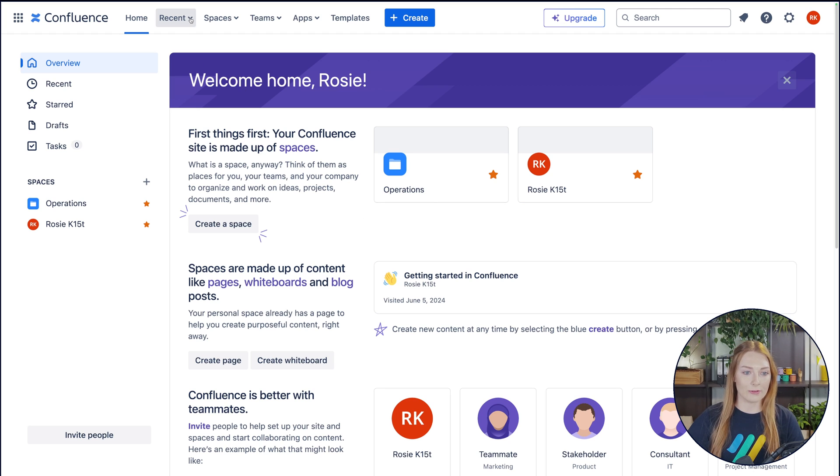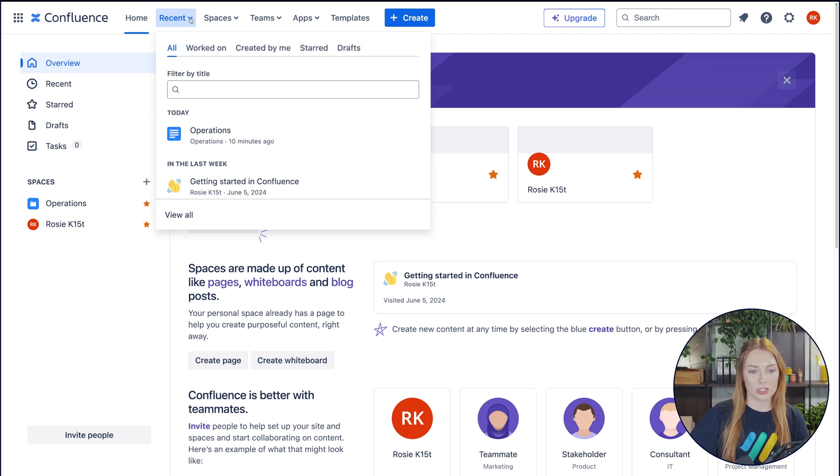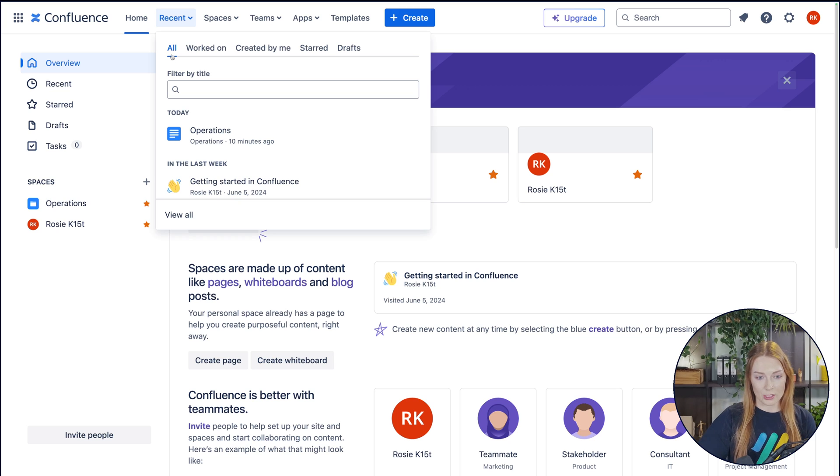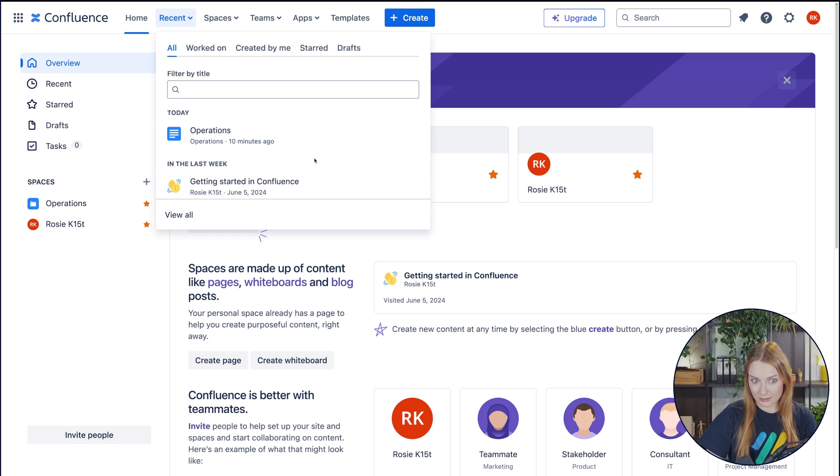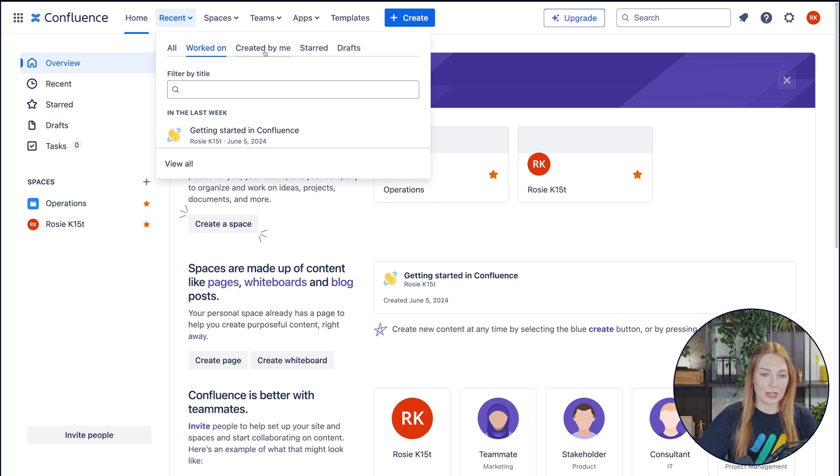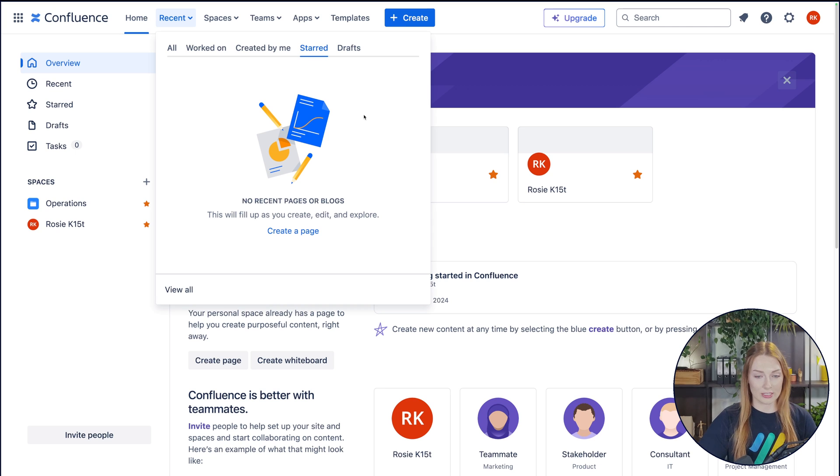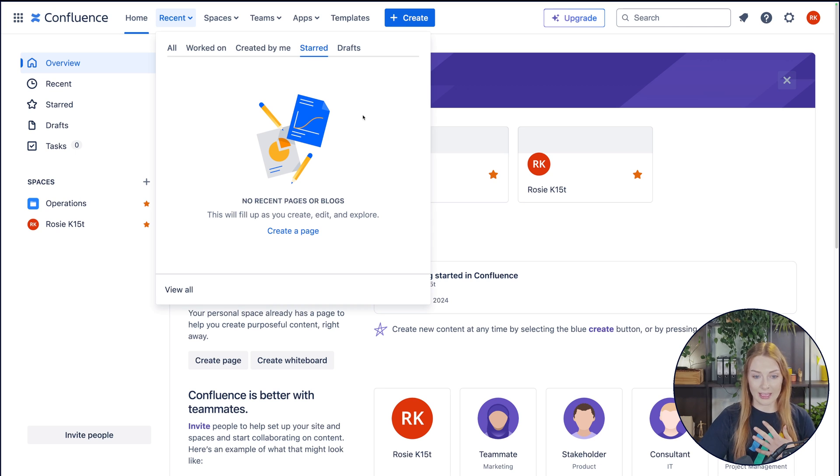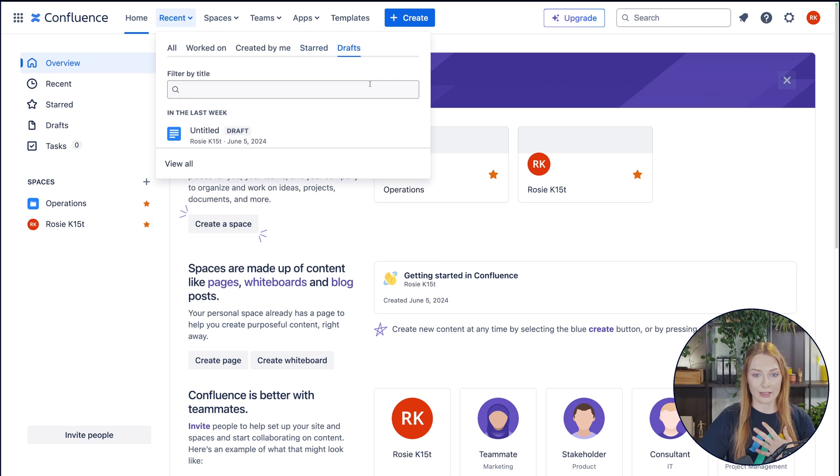Then next you have your recent button and your recent button is just going to take you to anywhere that you've recently been. So you have right now, you can see we haven't been anywhere, so it's not showing anything. Then you have your work done, created by me, any pages that you're going to star. This is really helpful for pages that you're constantly coming back and visiting. I use it all the time personally.